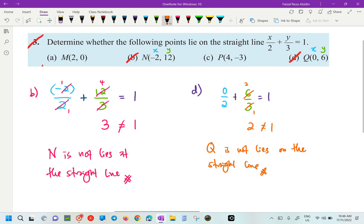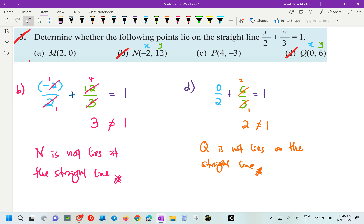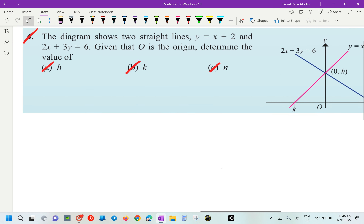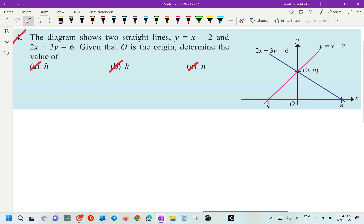That's for our number 3. Now we look at number 4. The diagram shows 2 straight lines: Y equals to X plus 2, and 2X plus 3Y equals to 6. Given that O is the origin, find the value of H.